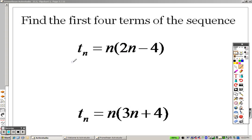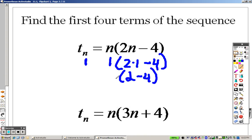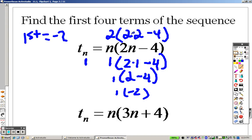To find the first four terms, that means you plug a 1 in. So if I plug a 1 in, 2 minus 4 is what you get there, times 1. So 1 times negative 2. The first term you get is negative 2. Then I need to plug in a 2 for the second term, which is 2 times 2 times 2 minus 4. 2 times 2 is 4. 4 minus 4 is 0. 0 times 2, the second term is 0.